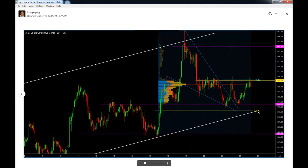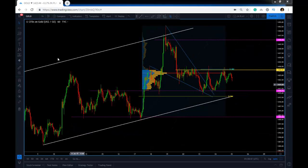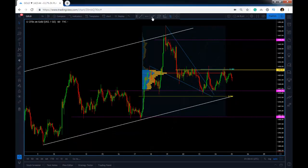So we decided to move ourselves to break even. Now I'm going to show you what happened, and this is the actual chart on gold. Our stops are now at break-even around these levels.